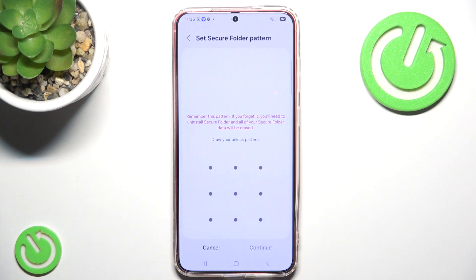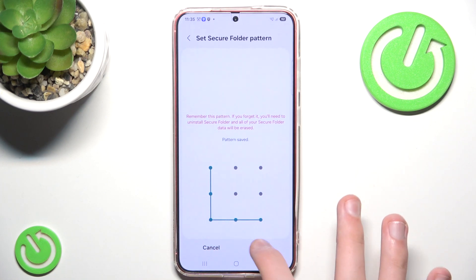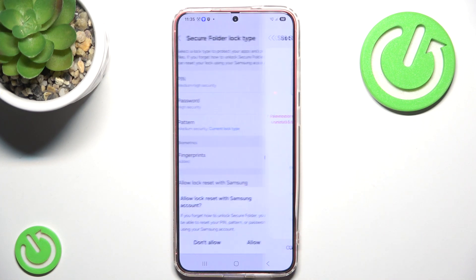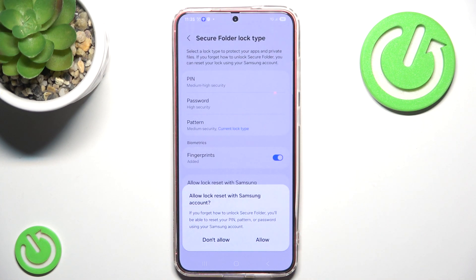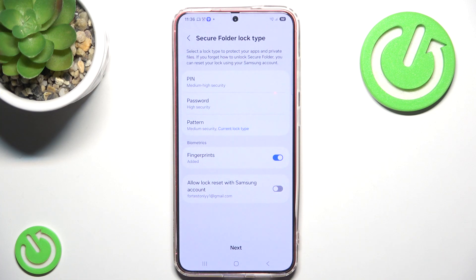Let's choose a pattern. Let's draw something very simple. Here we are asked if we want to allow lock reset with a Samsung account — so if we ever forget it, we can simply go into our Samsung account and reset it. If we don't allow it and we forget our lock, we won't be able to get into our Secure Folder or use the copies of our applications.